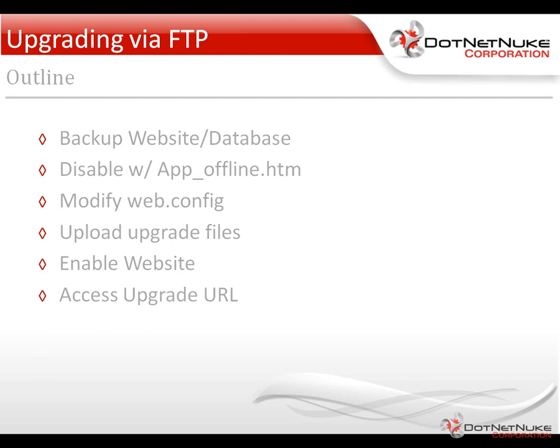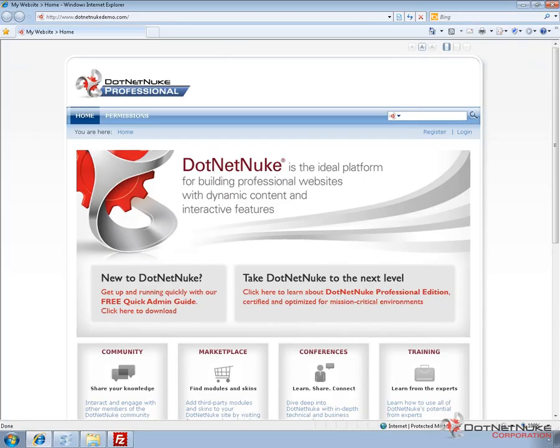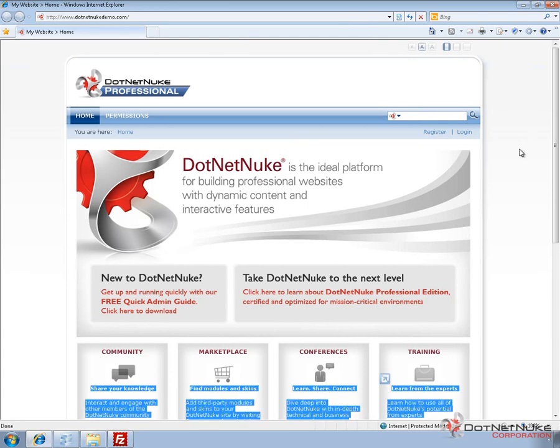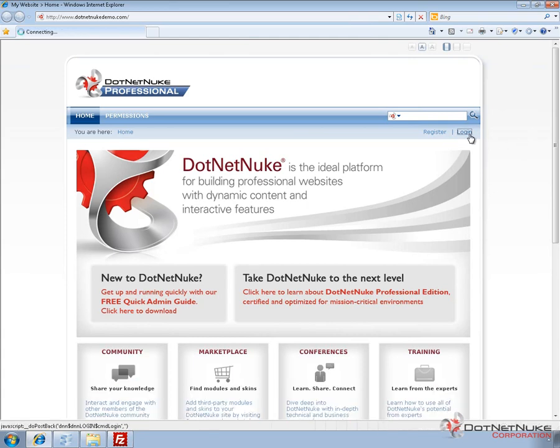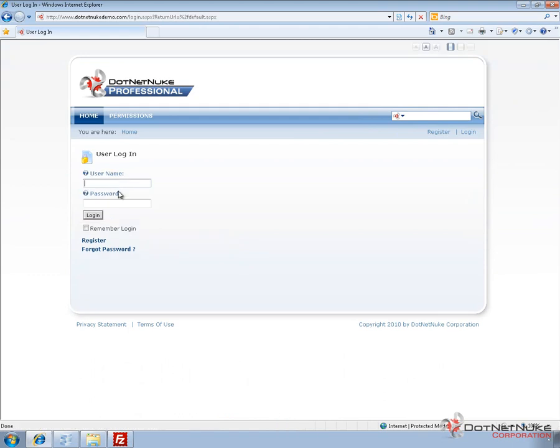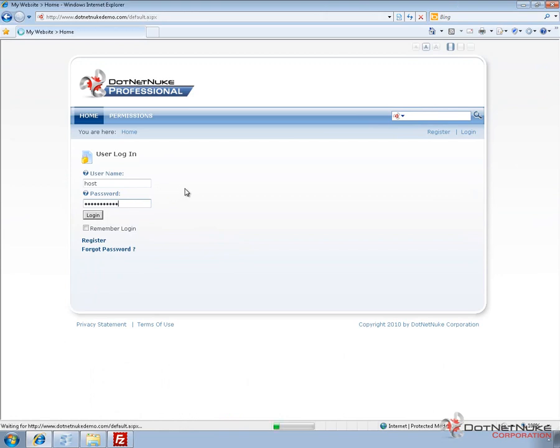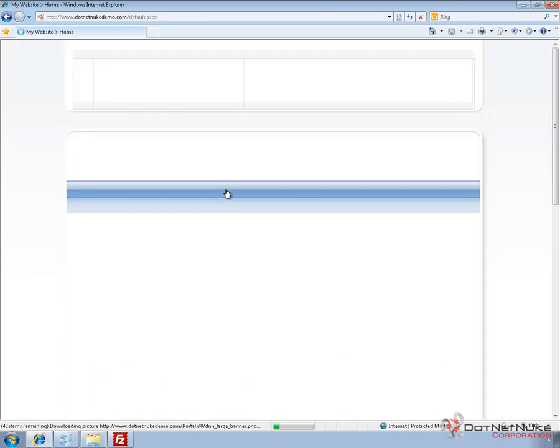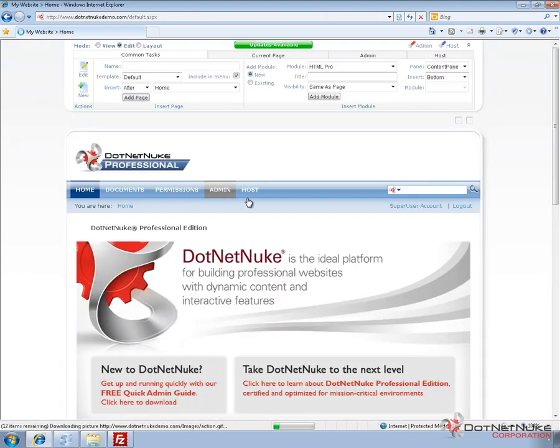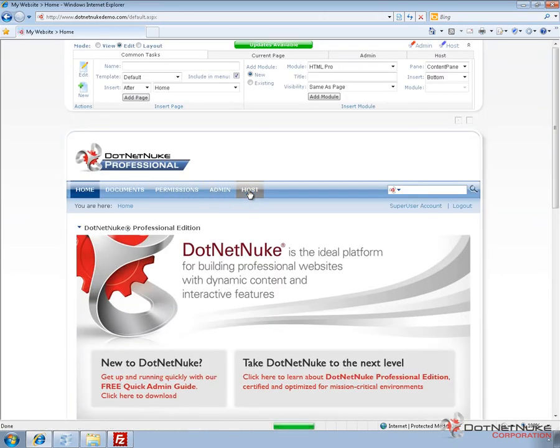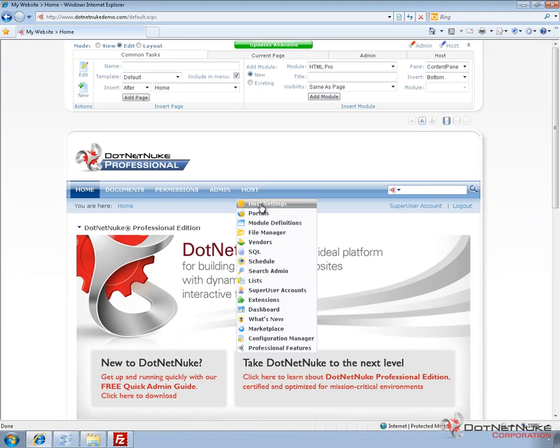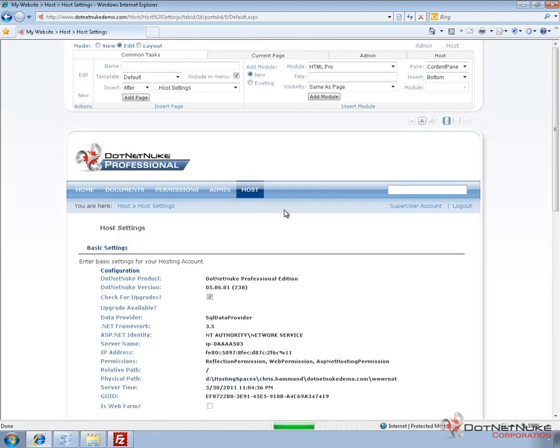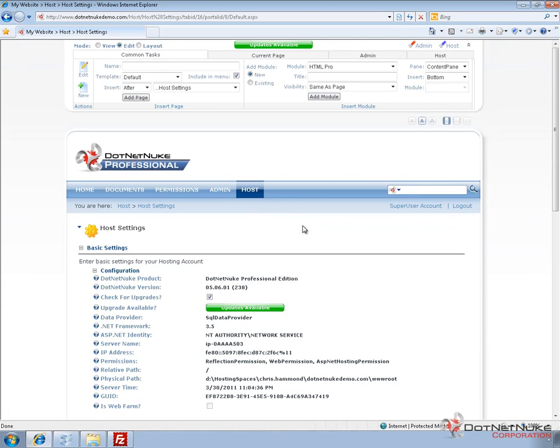So we're going to do all of this with a DotNetNuke version 5.6.1 professional edition website. If we go ahead and log into that website, I'll log in as the host account. And we'll take a look at the information to show that it is currently version 5.6.1. So we can find that by navigating to the host extensions page or the host settings page. We can see it's 5.6.1 professional edition.